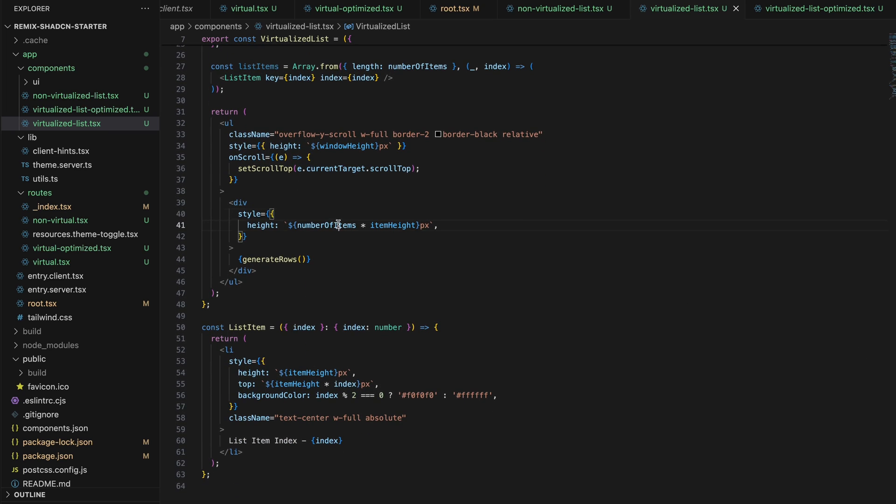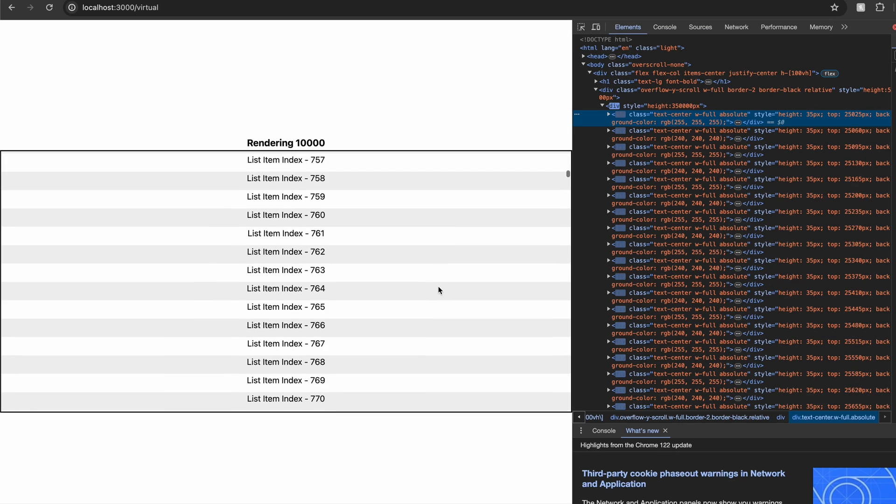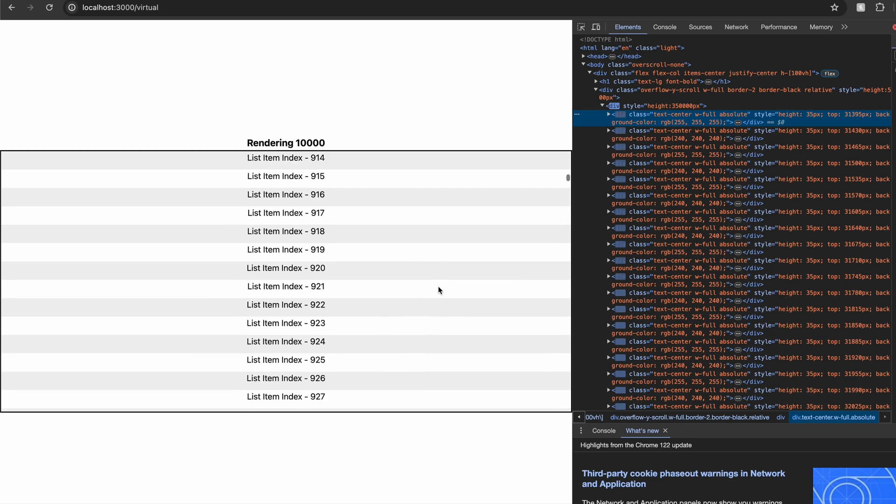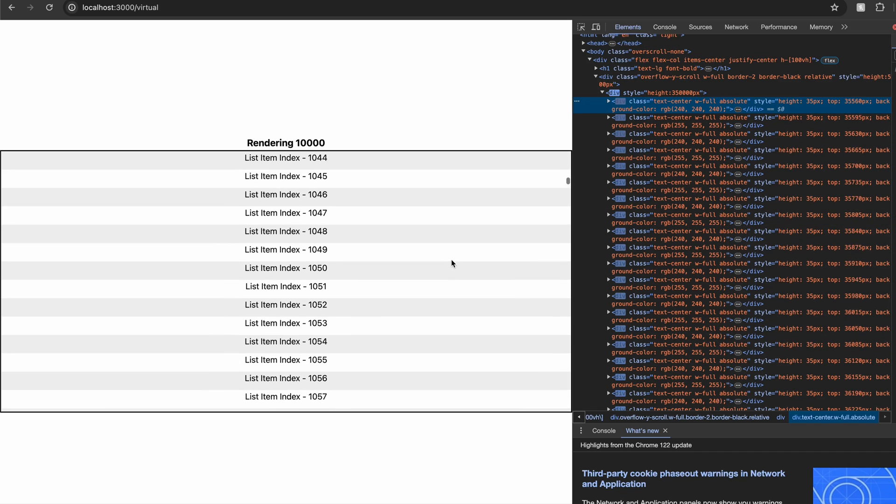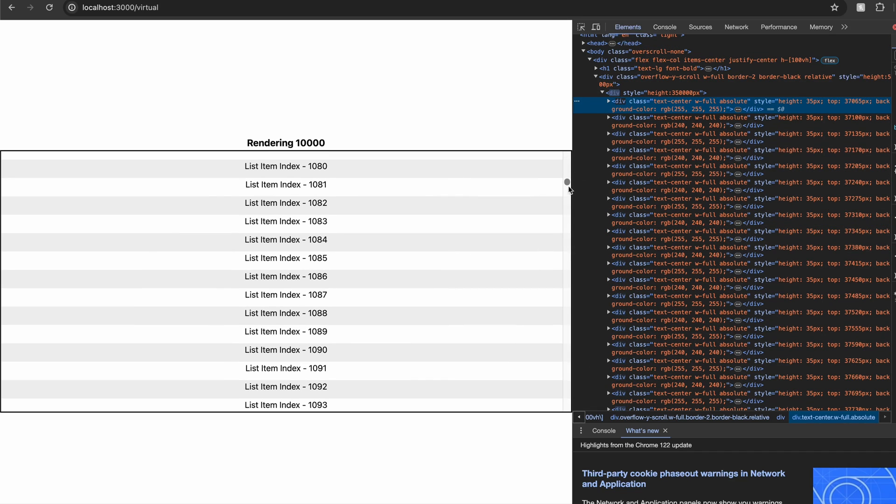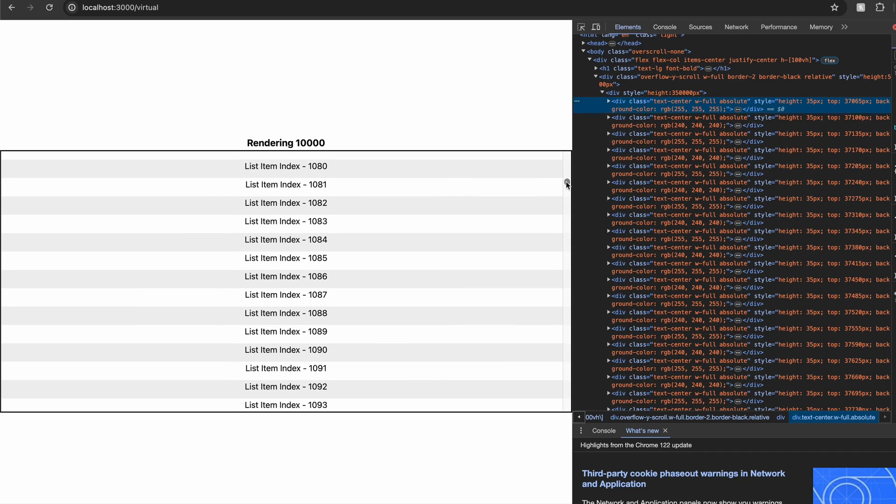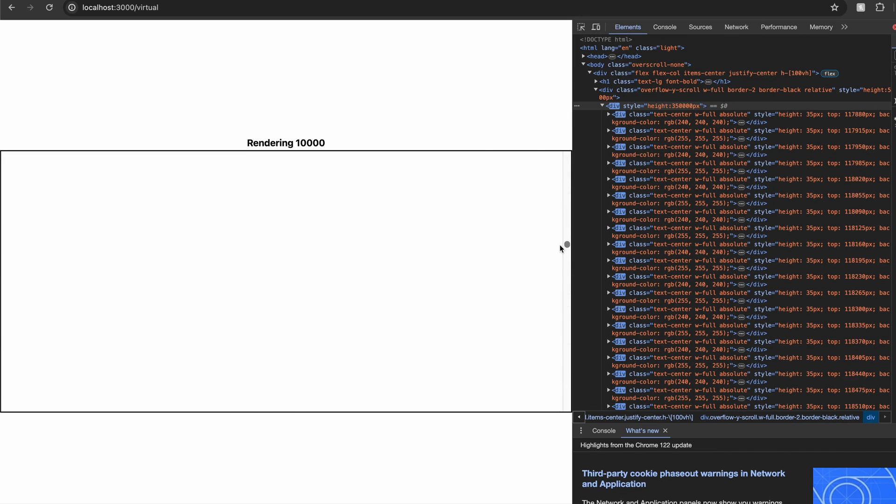Great. Now that we have done all the changes, let's go and check out our list. It looks great and works great as expected. You can see that the items in the DOM are rendered and updated as we scroll based on the scroll top.